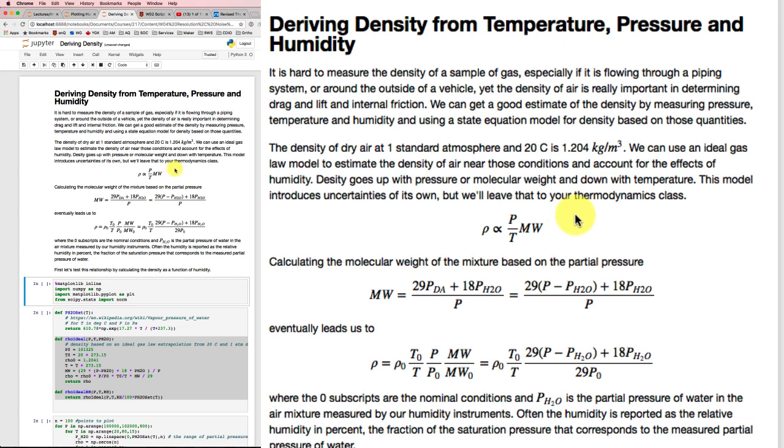The molecular weight will change depending on if we add some additional components, for example, water, if we have some humidity in our air.